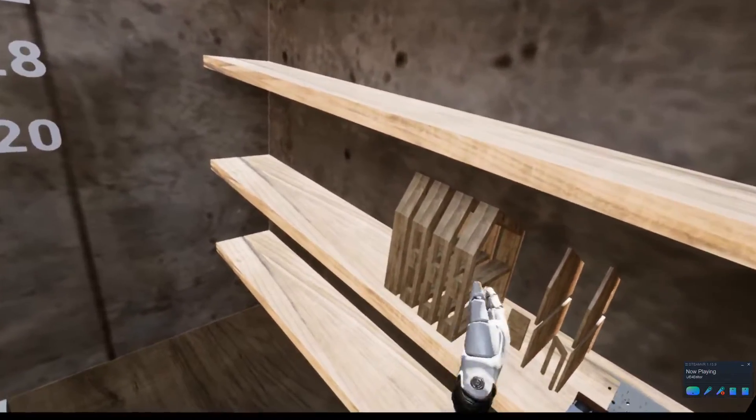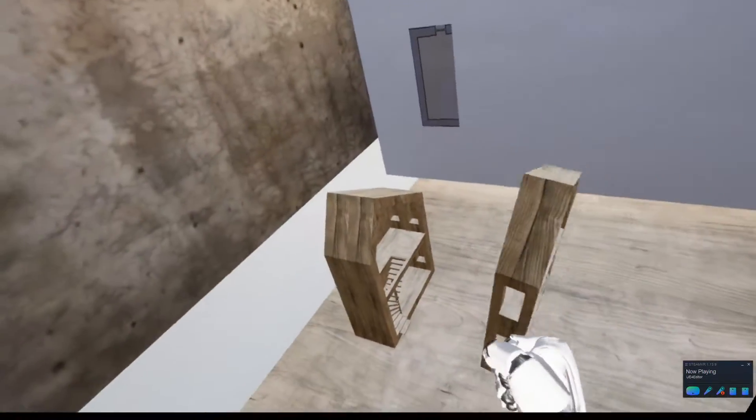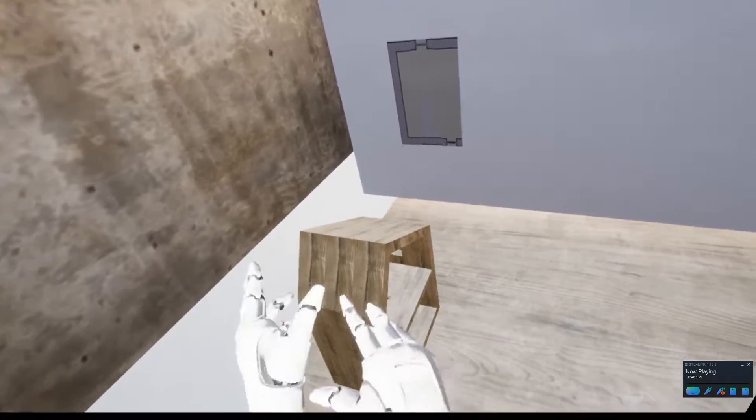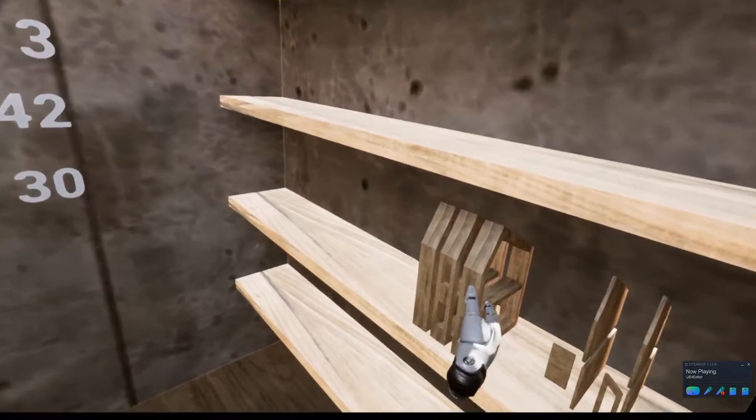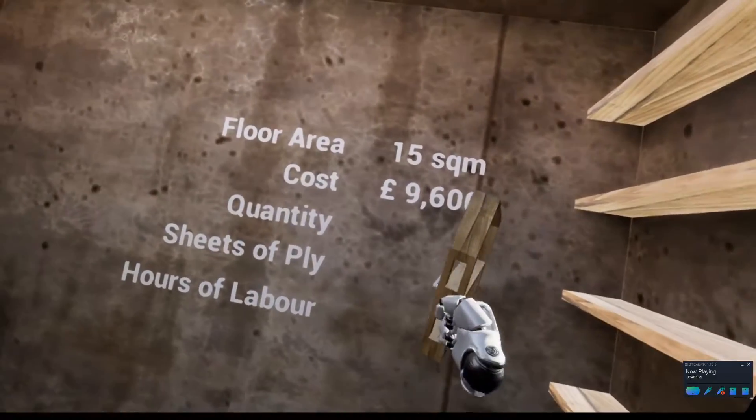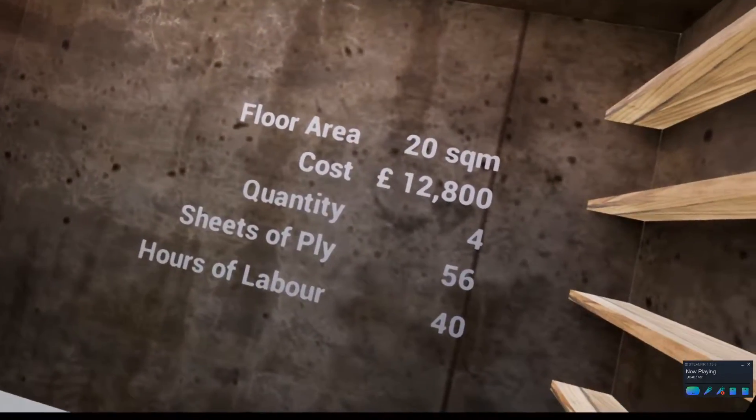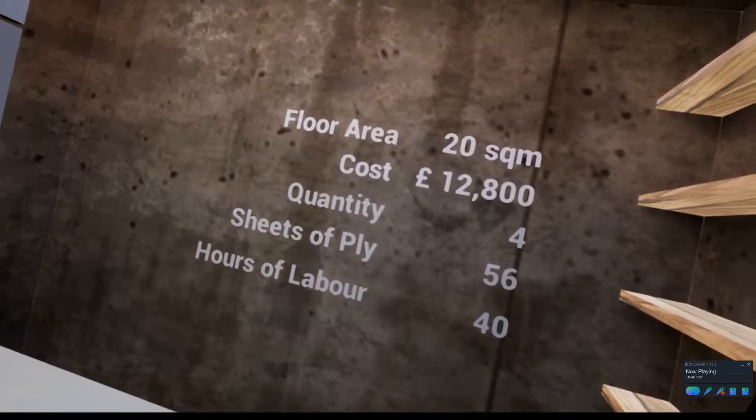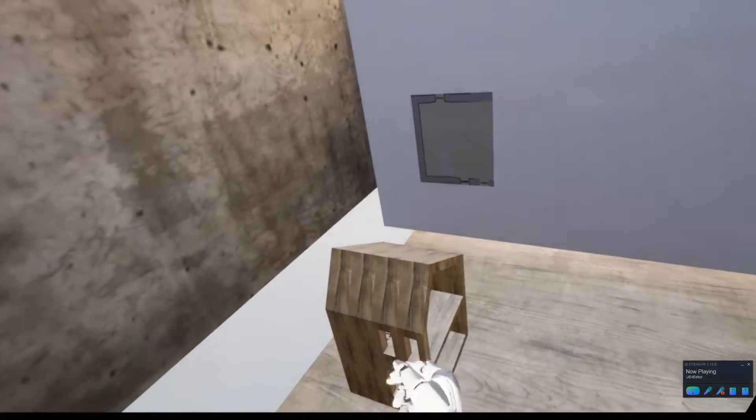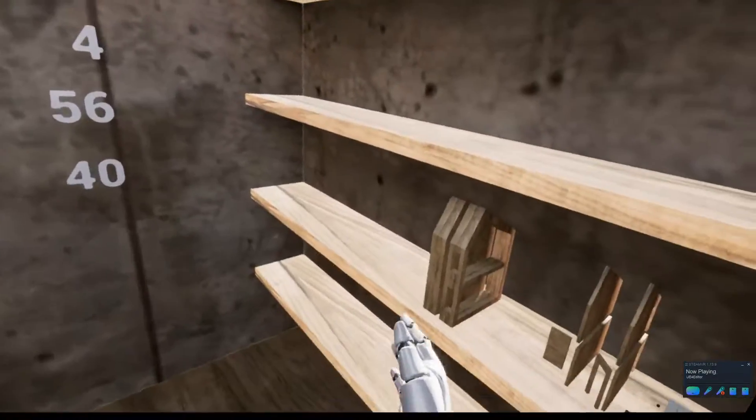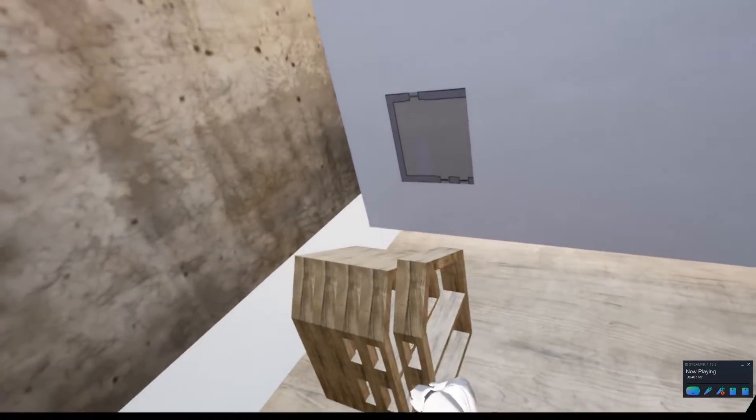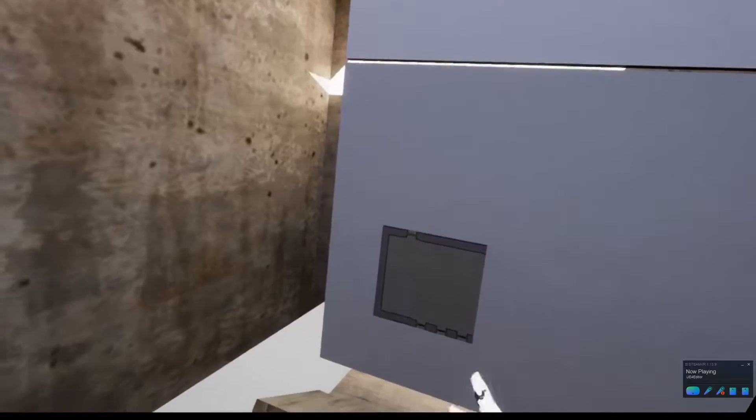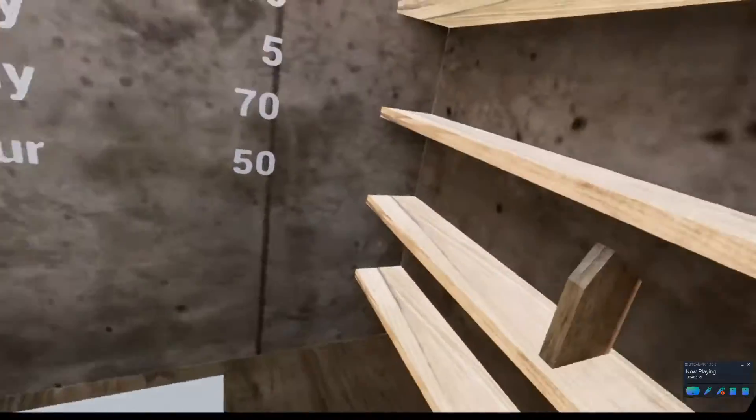If we pick up another one, we can just start to build the house like this, picking up the sections that we need. As I place this into the work area, all that data live updates, which hopefully is providing really good feedback to the end user in terms of thinking about where their budget goes and how much they want to spend on the house.